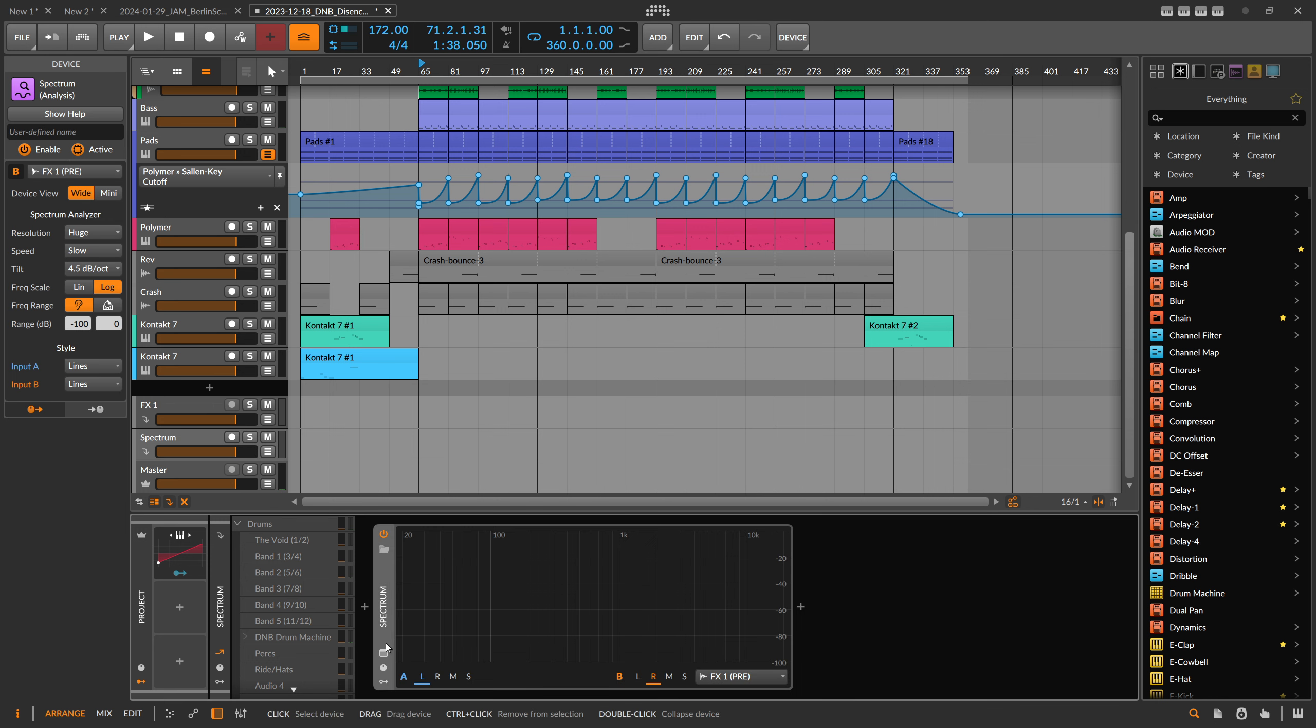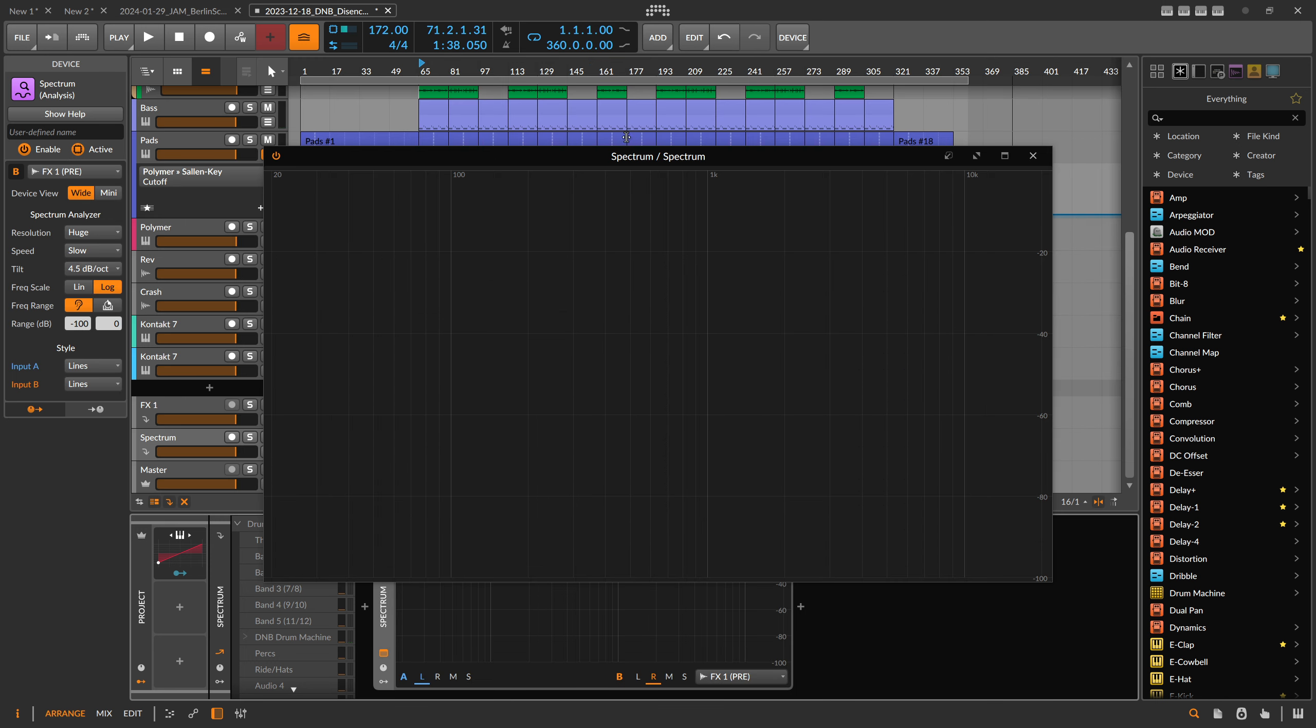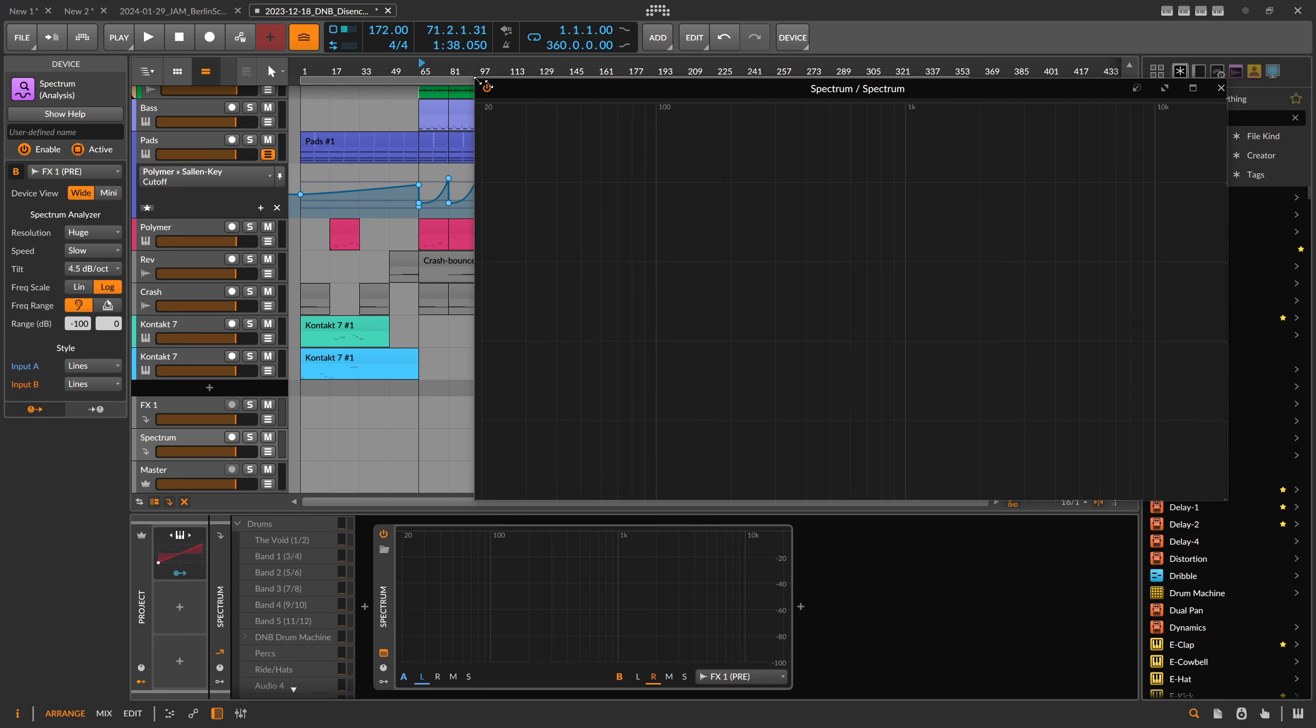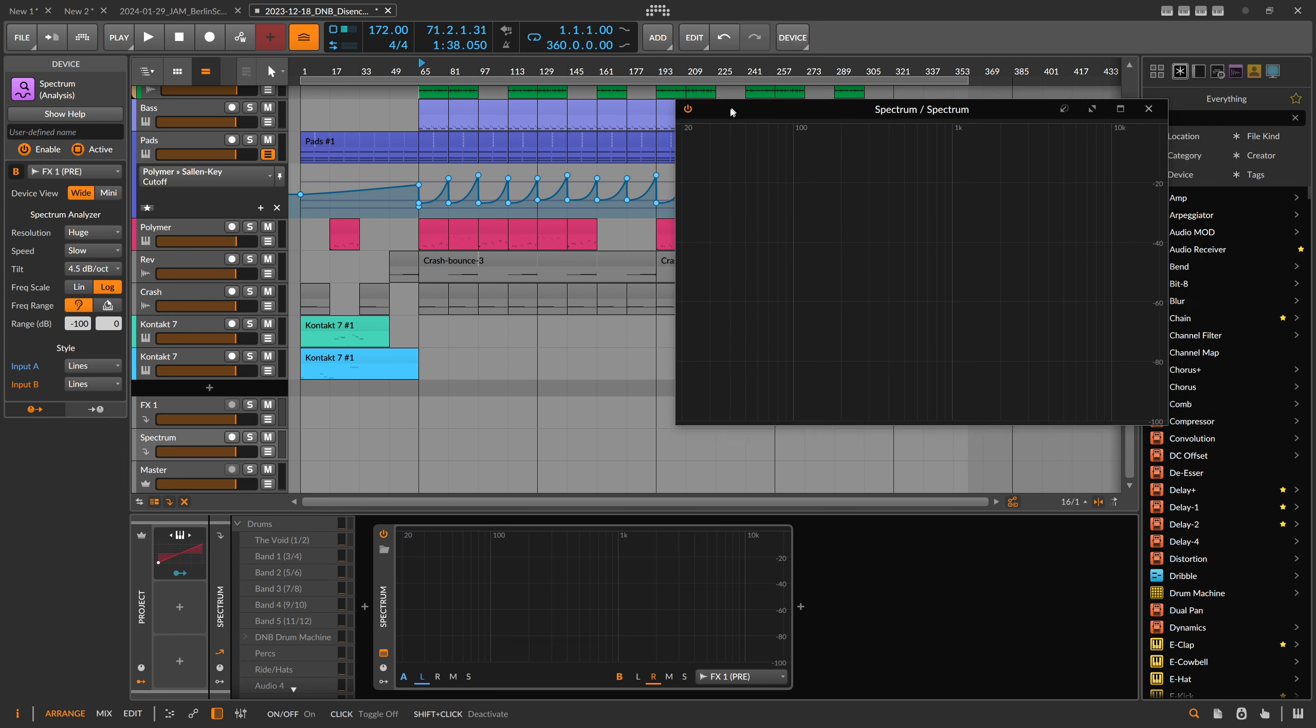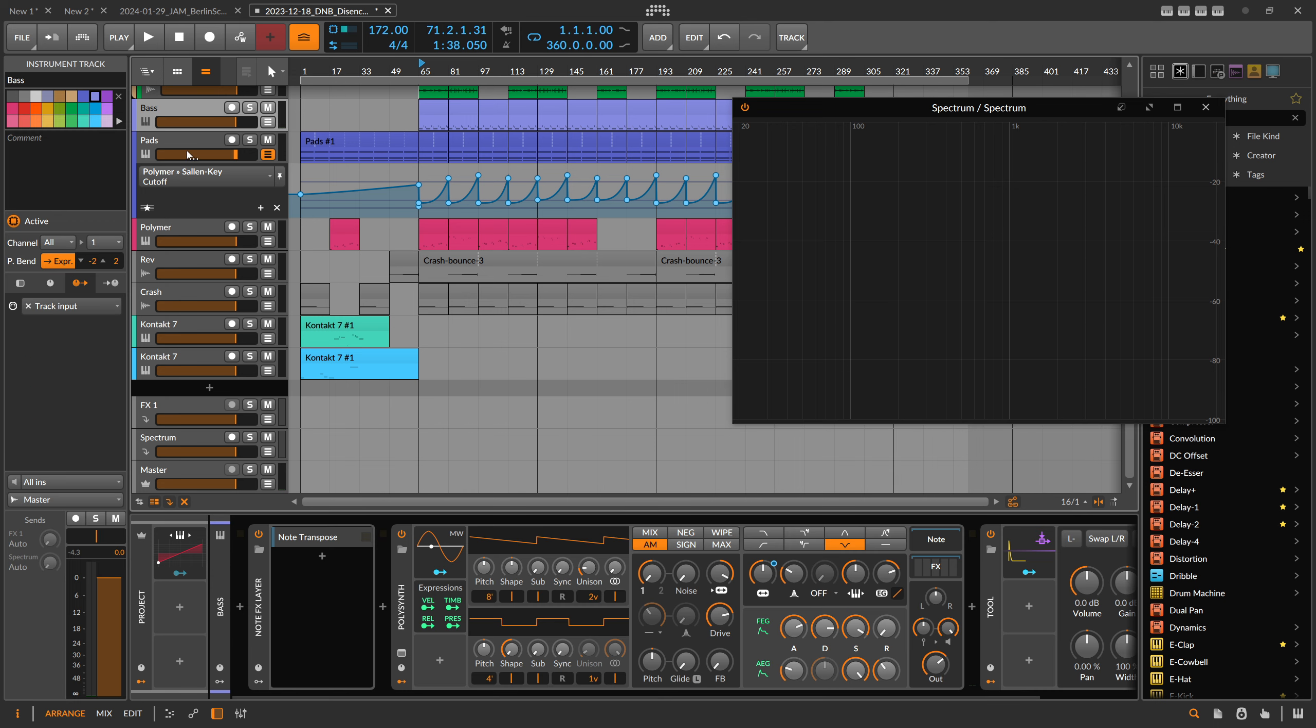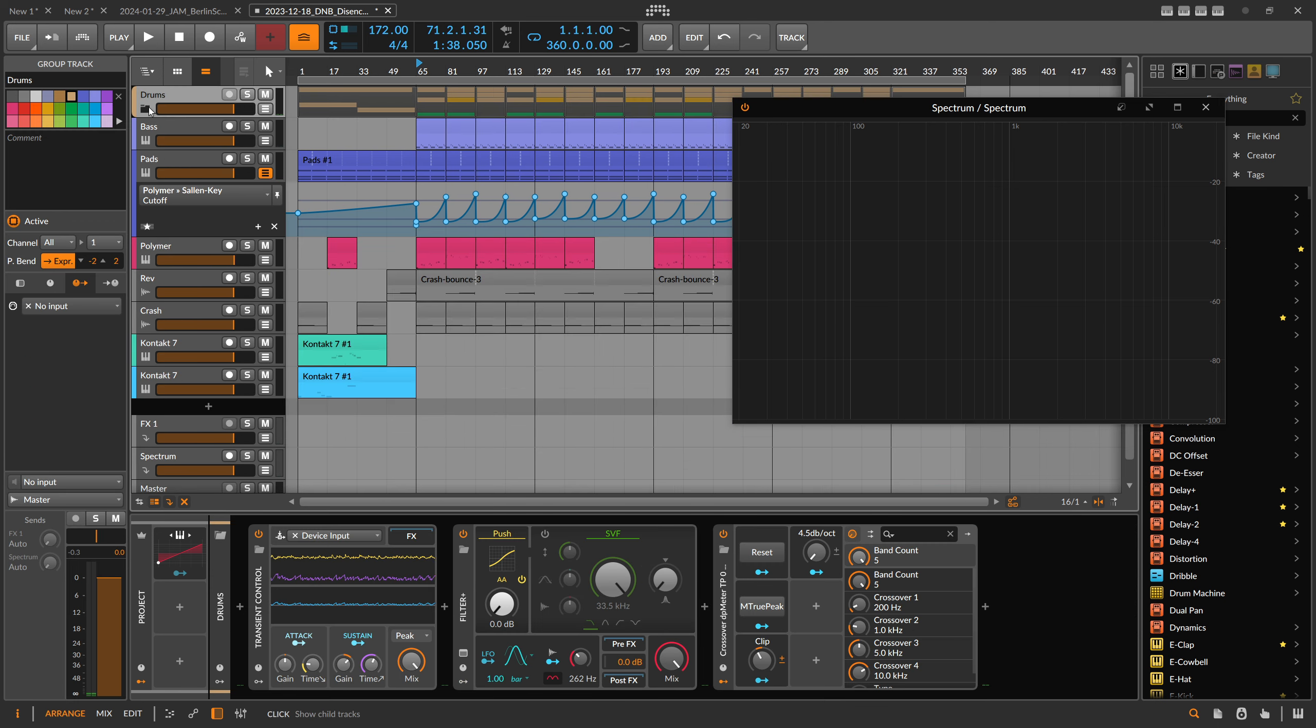Now we can just take the spectrum analyzer, detach it as a separate window here, and maybe use this on a second screen or just in the corner here.